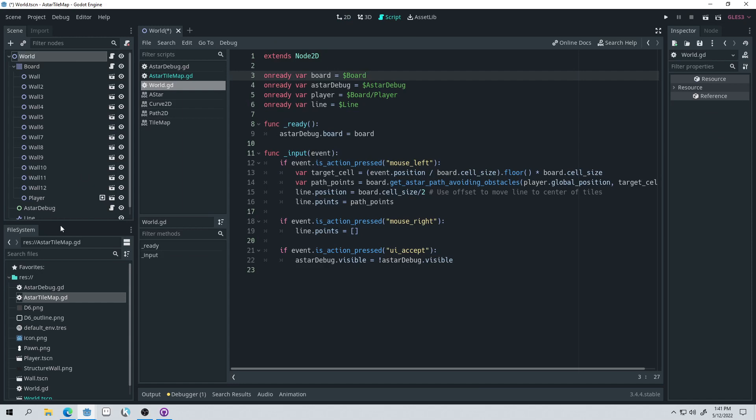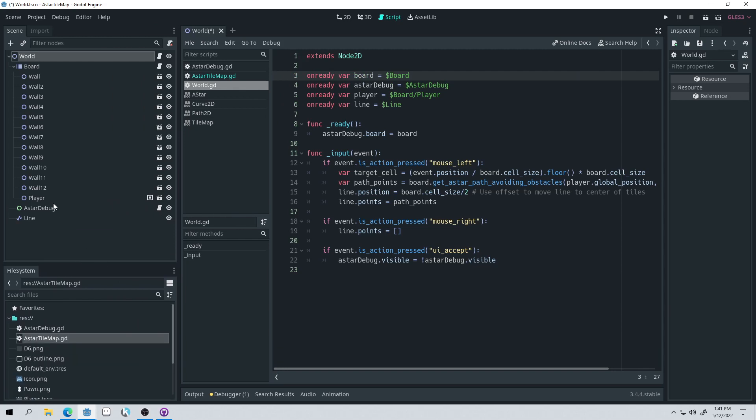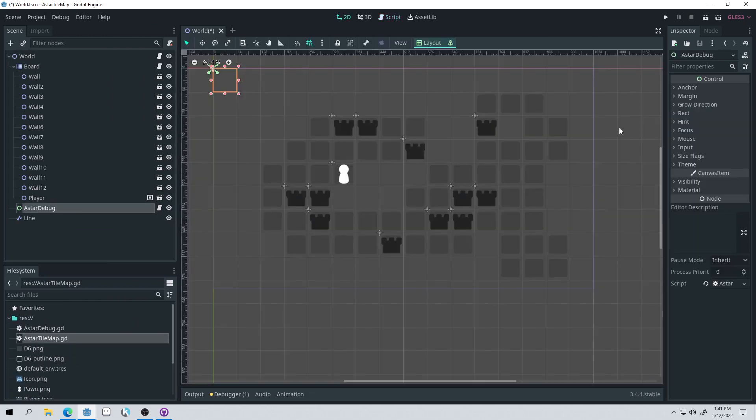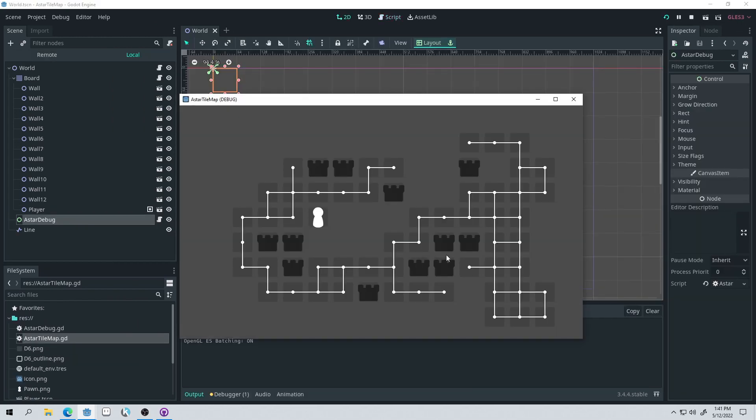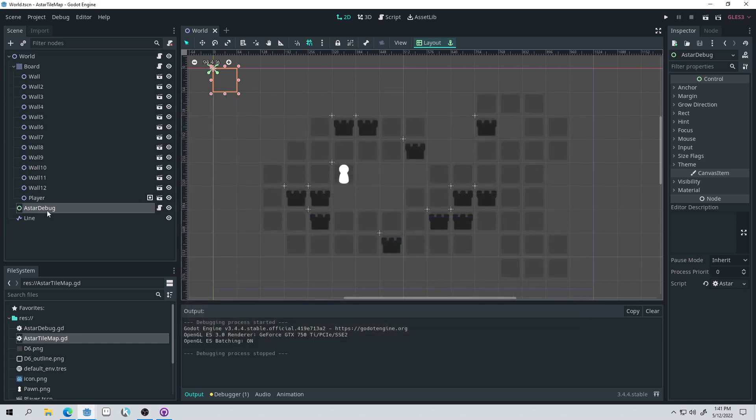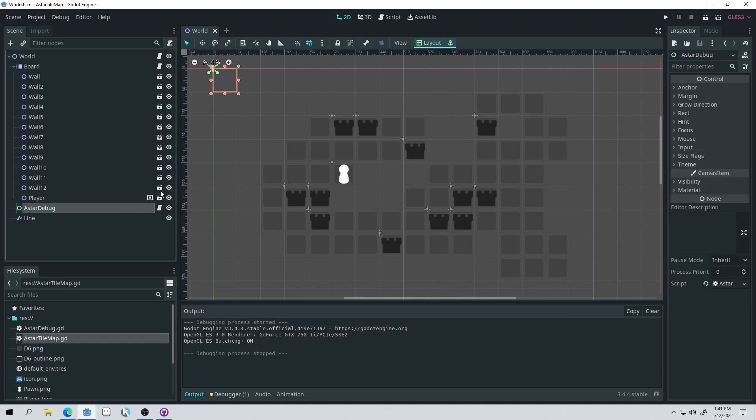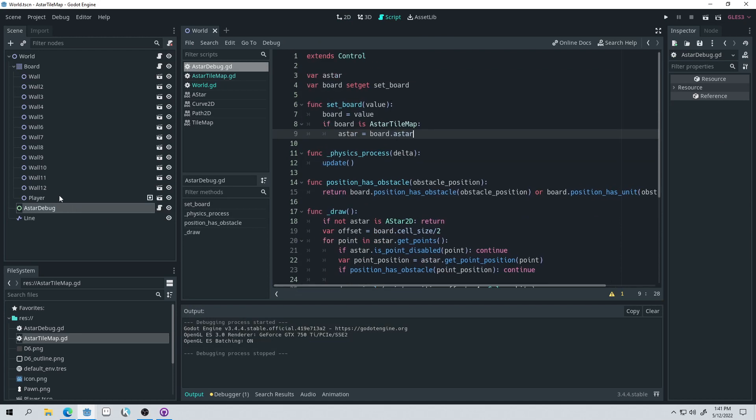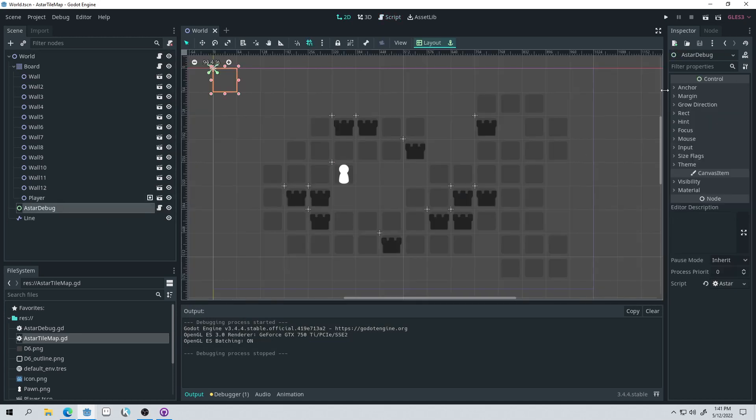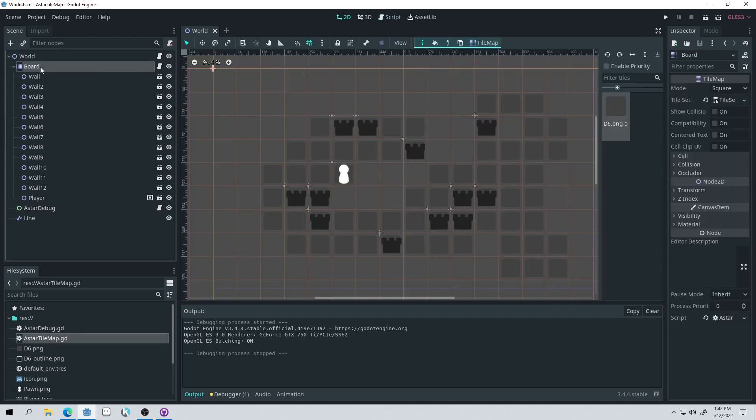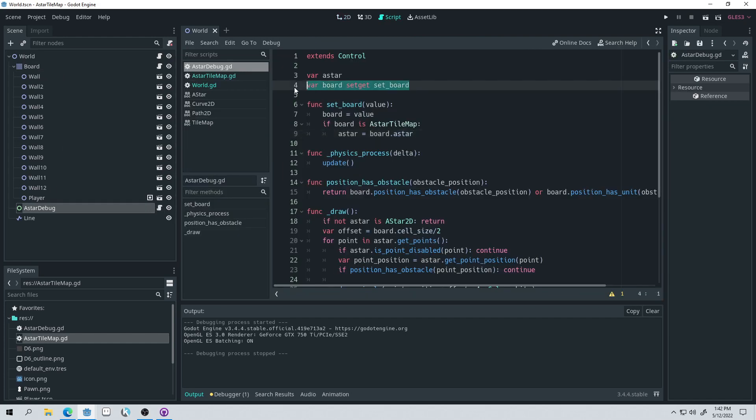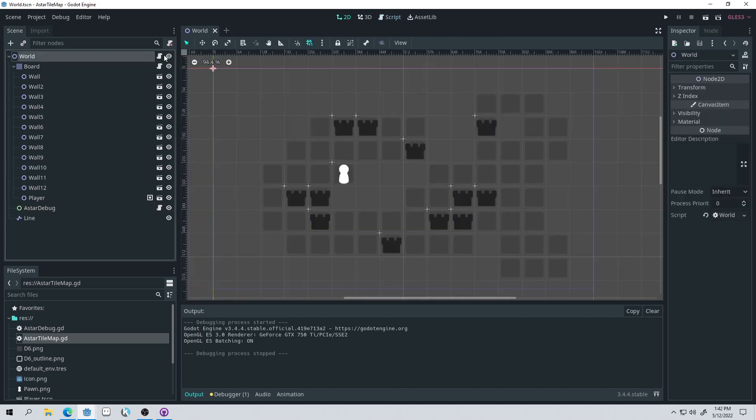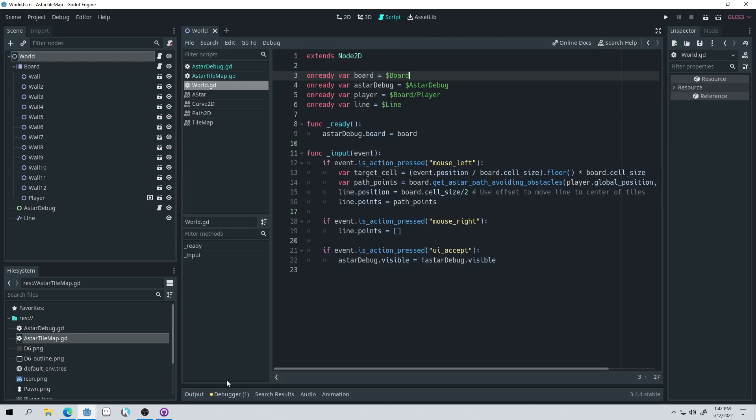So it also comes with an A star debug, which is just that visualization that you saw right here. This is for debugging purposes. If you're running your game and you're not sure if the tile map is working properly, you can run this A star debug, or you can just put this node in the scene and attach this script to it. And it will just, well, you have to tell it, you have to set the board. So whatever tile map you're using, you'll have to pass that into the A star debug, but you can see I'm doing that here in the world scene. So let's come up into the world scene.